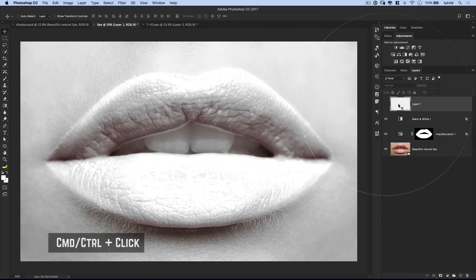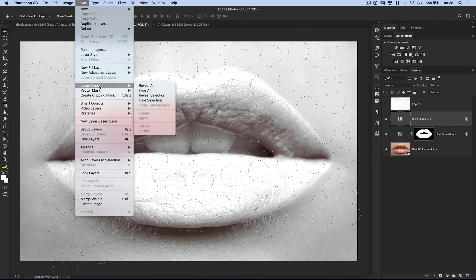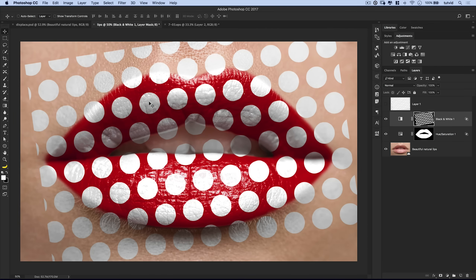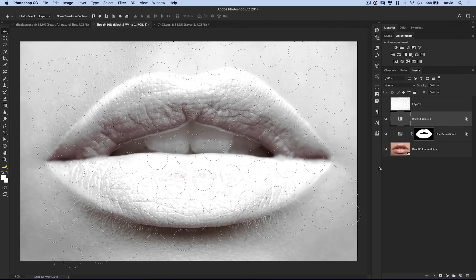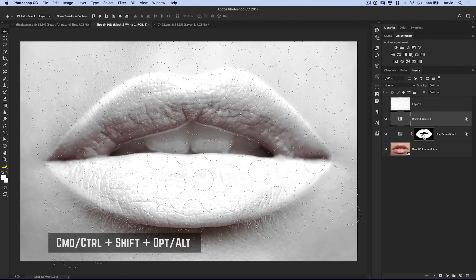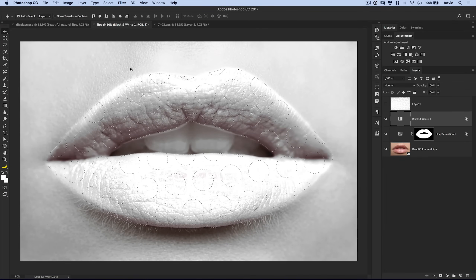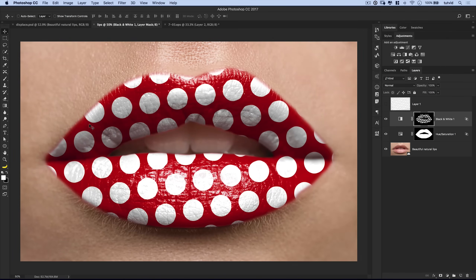We can load the polka dot layer as a selection by Command or Control-clicking on the layer thumbnail. But before creating the layer mask, we need to constrain the selection within the lips. We can use the mask we've already created on the hue saturation layer: hold Command+Shift+Option (or Control+Shift+Alt on PC) and click on that layer mask. It will trim away all bits of selection outside our lip area — i.e., the white area of that mask. Now with the black and white layer selected, go Layer > Layer Mask > Reveal Selection, and we get all those white polka dots over just the lips.